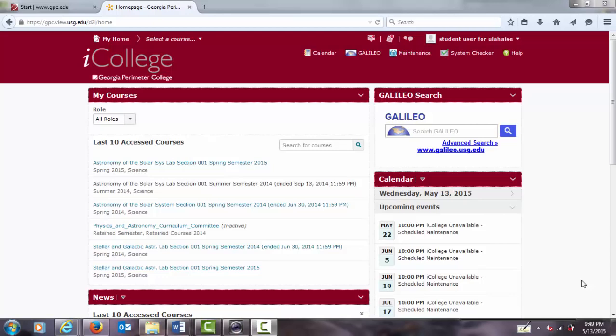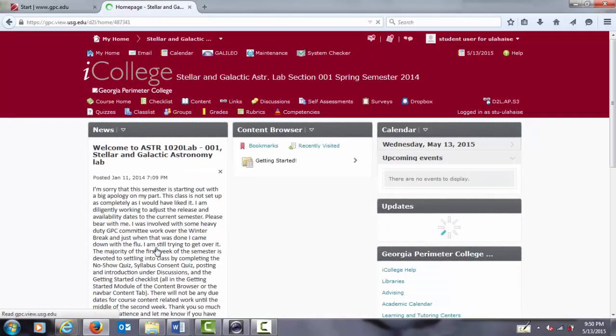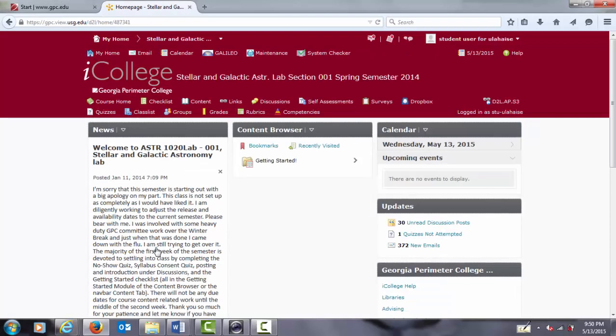Let's start on the iCollege homepage for the STEM student and access the Astronomy Lab from here. Click the pertinent Astronomy Lab section. Notice that in this tutorial we are using an older Astronomy 1020 lab section, but everything in this tutorial applies to the current Astronomy 1020 lab as well as the Astronomy 1010 lab sections.